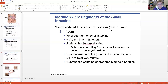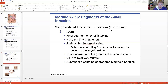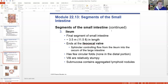Finally, the ileum is 11 feet long - the longest section. It ends at the ileocecal valve, which is a small sphincter transitioning from the small intestine to the large intestine. It has much fewer circular folds than the jejunum, and the villi are relatively short. The submucosa has lots of lymphoid nodules. At this point the majority of nutrients have been absorbed, so what's left is a lot of fat, which is harder to absorb, a lot of water that hasn't been absorbed yet, and a lot of undigestible material.